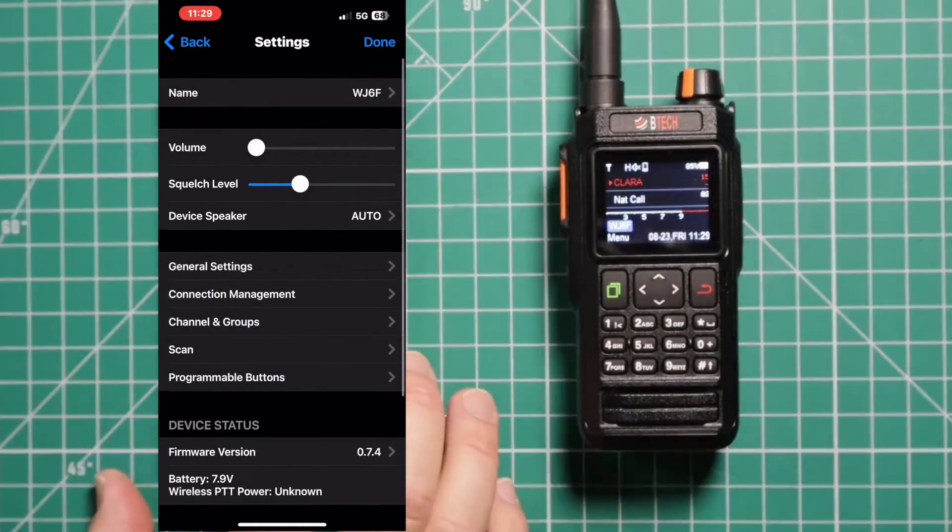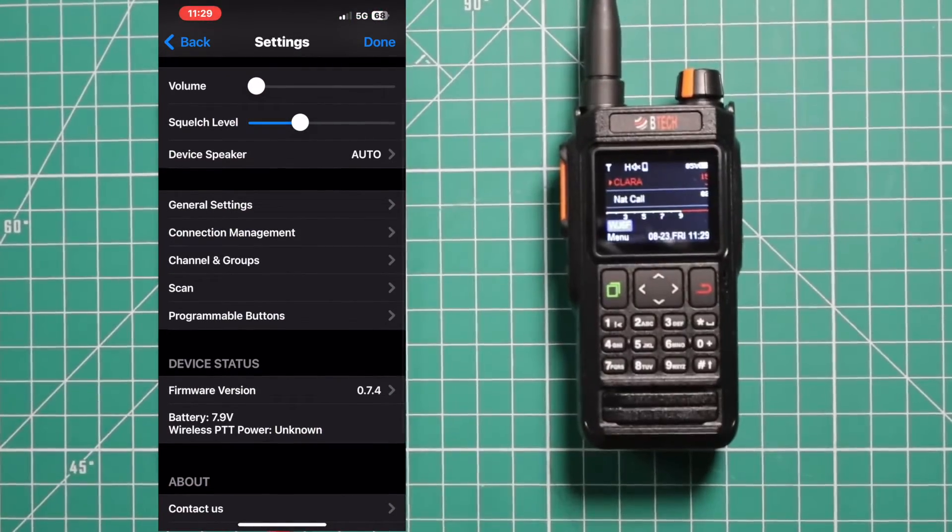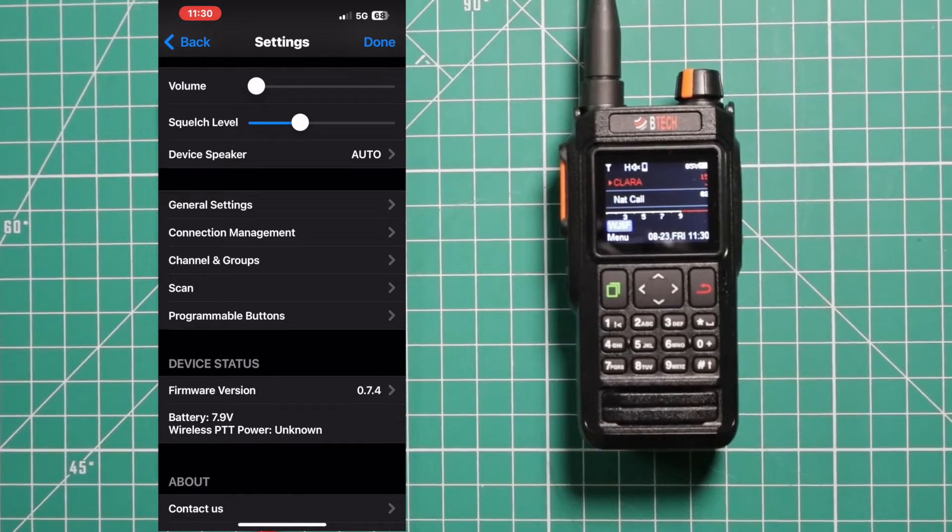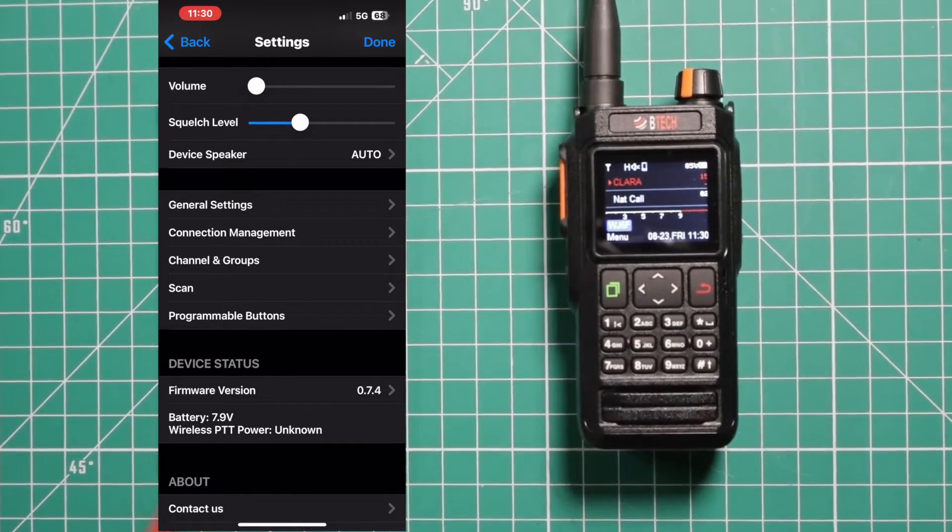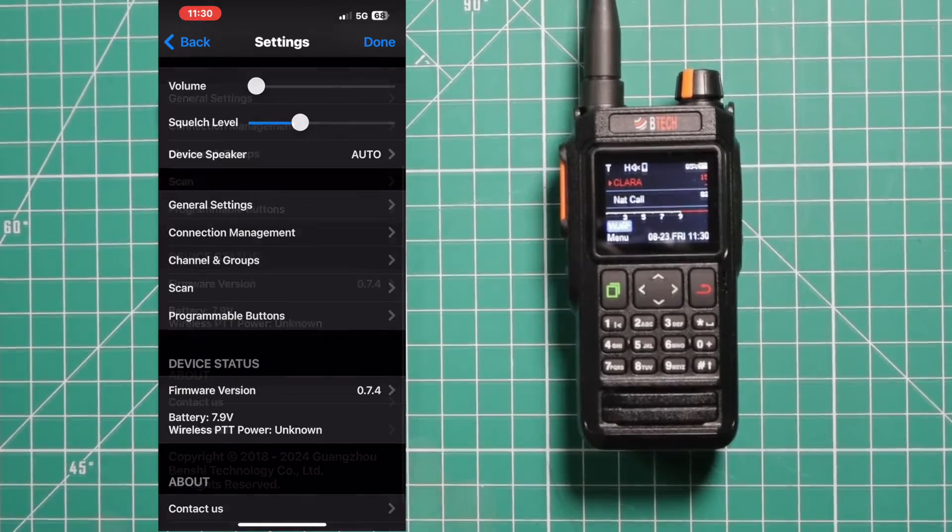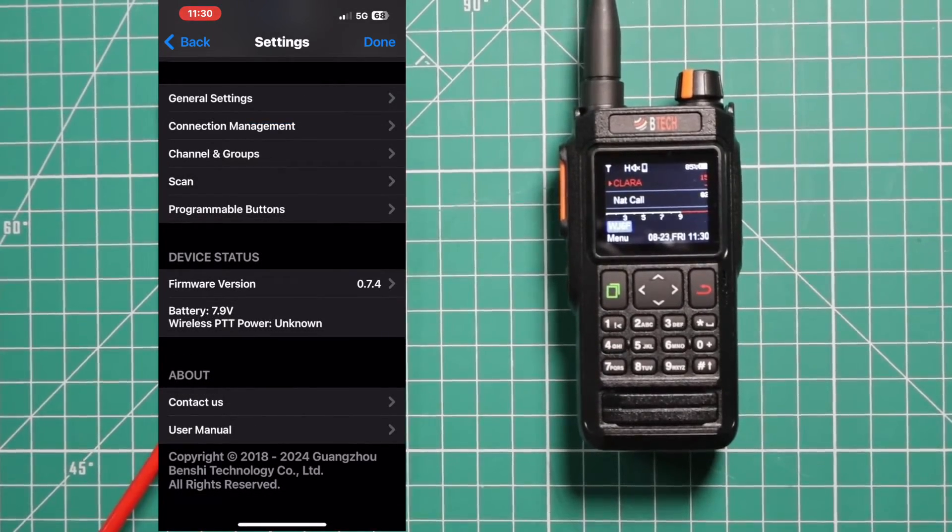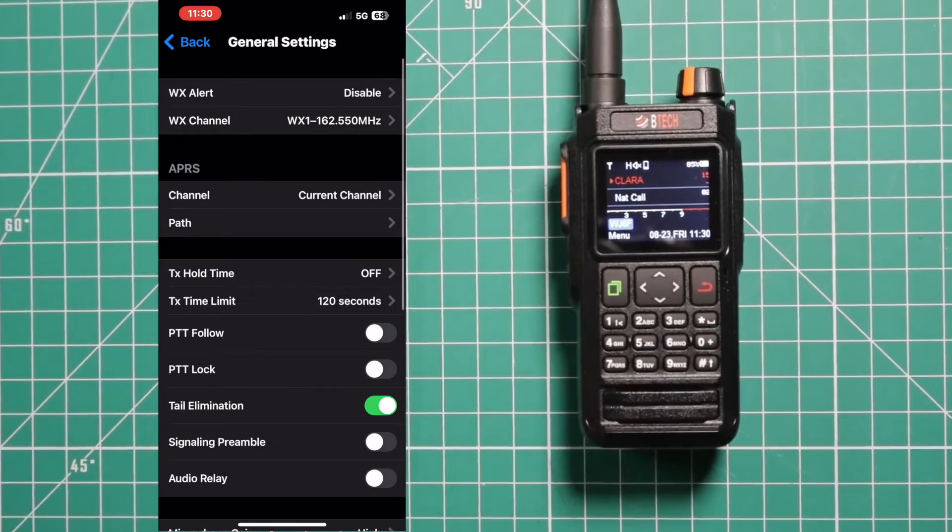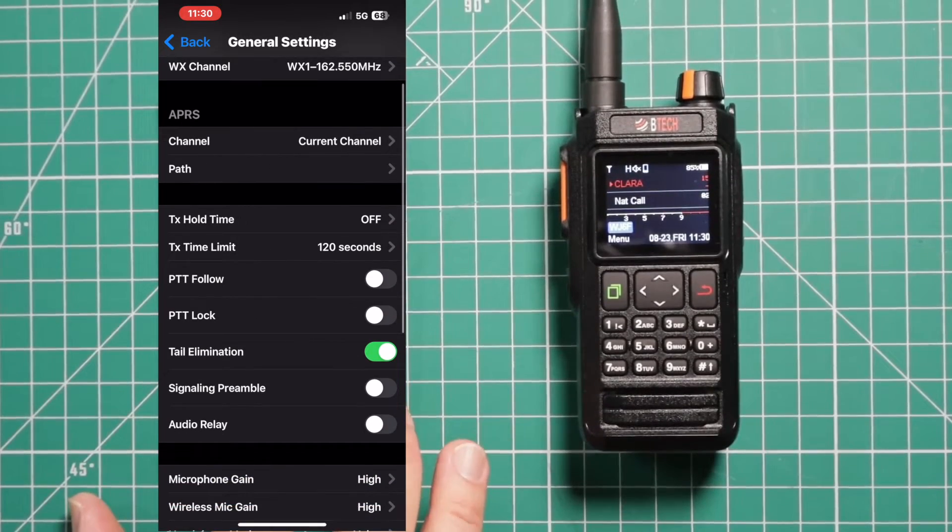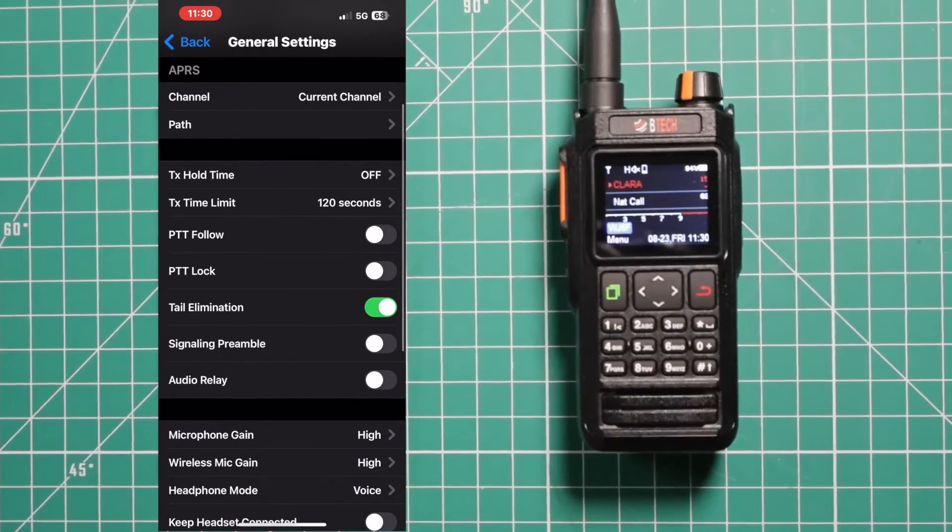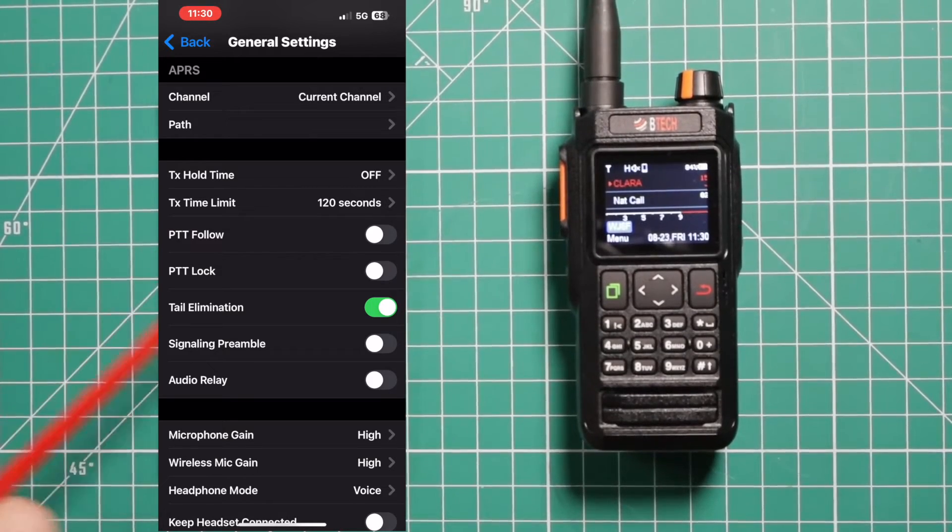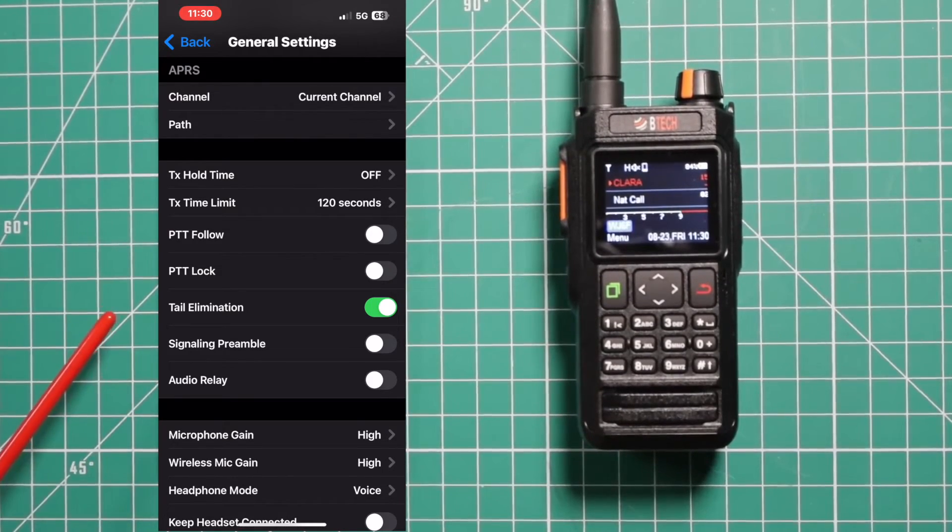We'll again put the call sign in. And then click done when you're done with that. And in this, you can set up different things. And it'll tell you which firmware version you're at. And in another video, I'm going to show you how to do a firmware update. Also allows you to get the user manual.